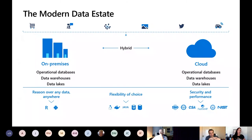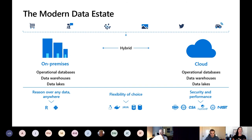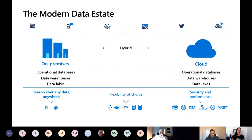Most customers today are looking to move to the cloud and they're in a hybrid model — I don't know any customer without multiple data centers or data in multiple locations, possibly in multiple clouds like GCP and AWS. Customers really need three things when moving to the cloud: first, to work across their data cleanly from anywhere using tools like R or Python and access data lakes and warehouses; second, flexibility and choice in how they deploy their data, whether virtual machines, containers, Java, or Linux; and third, security and performance — Azure has more certifications than any other cloud.